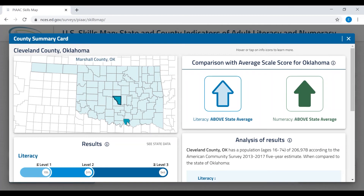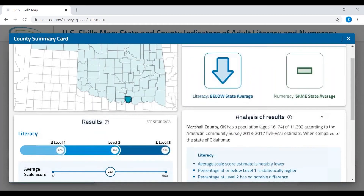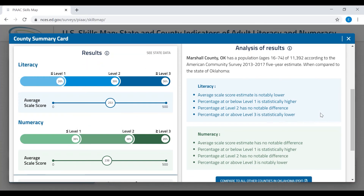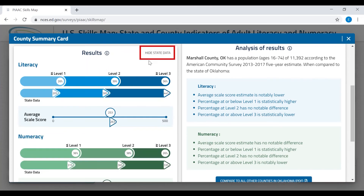The results may also indicate that county averages are below or not statistically different than the state. If we look at Marshall County, Oklahoma, we find an example where the average score is below that of the state, indicated by the arrow pointing down, but the numeracy score is not statistically different, indicated by the dash. The summary card also shows, at the lower left, estimates for all three proficiency levels and the average score for literacy and numeracy. If you hover over an estimate, you will see its credible interval — a measure of precision. In this example, the average is 39% of adults at level 2 for literacy, and the credible interval — the range in which the true value lies with 95% confidence — is 34% to 44%.